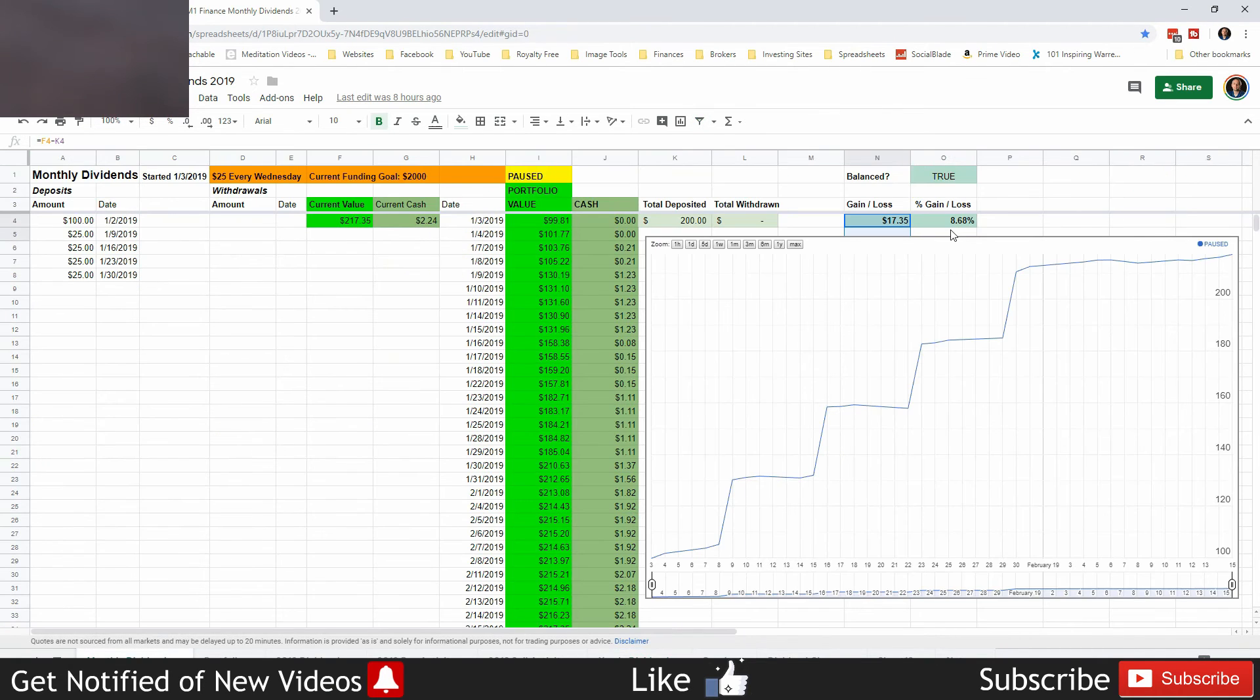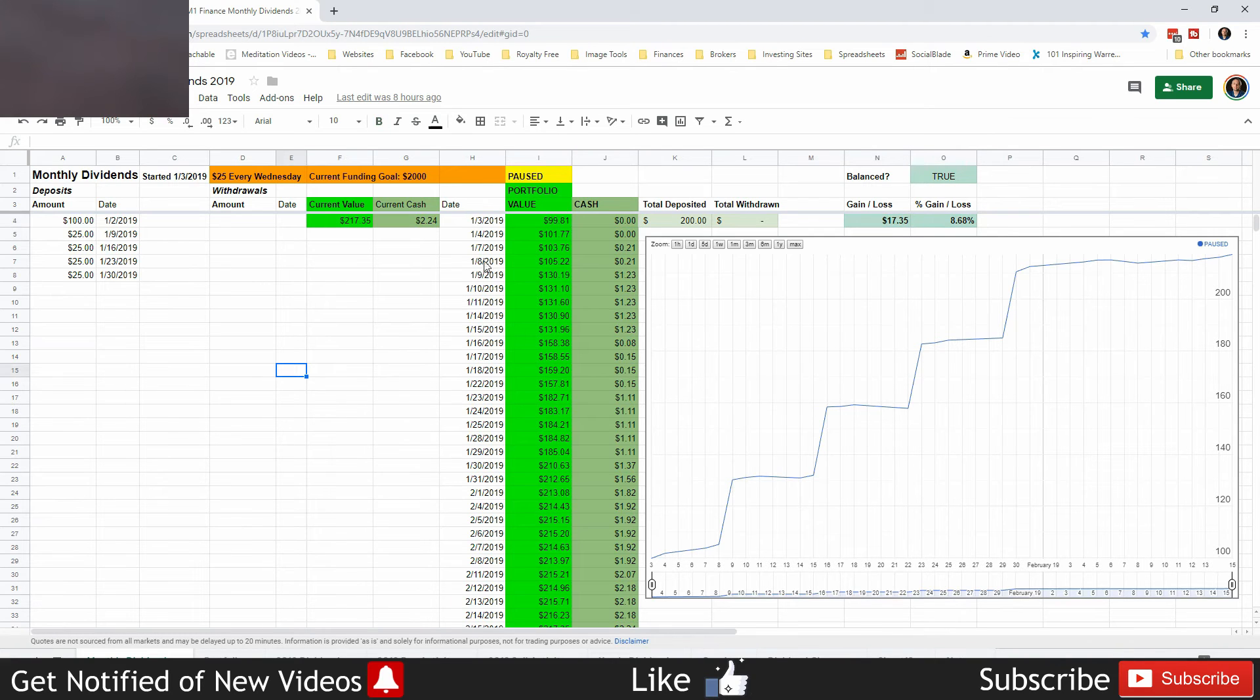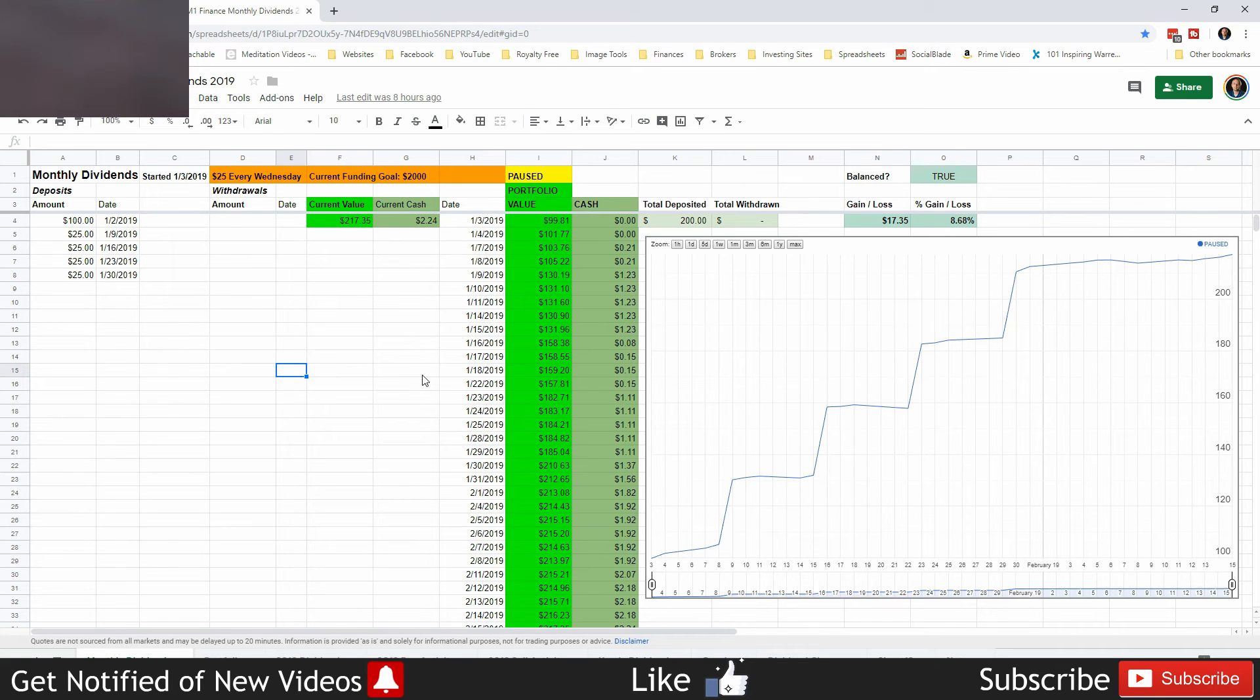And 8.68 percent overall in capital gains. Not too bad. That's all there is to this portfolio guys - monthly dividend portfolio doing good, all green.